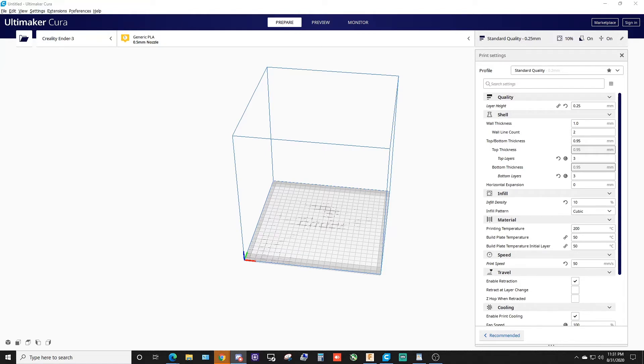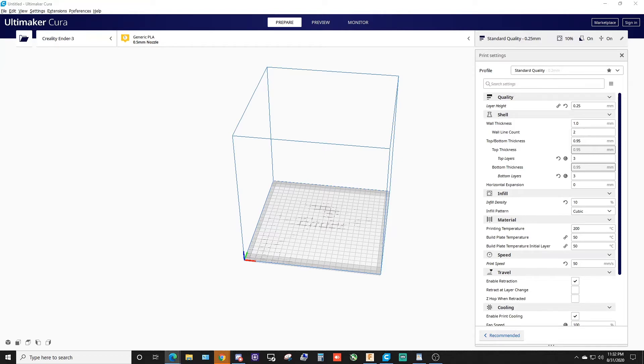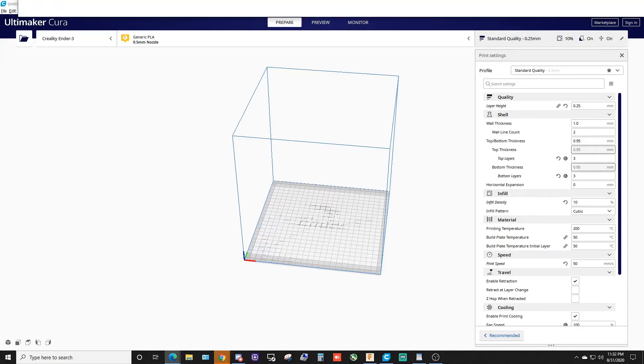Or a milk crate or stuff like that. It's not very secured, so they were kind of curious if there's something that we can 3D print.